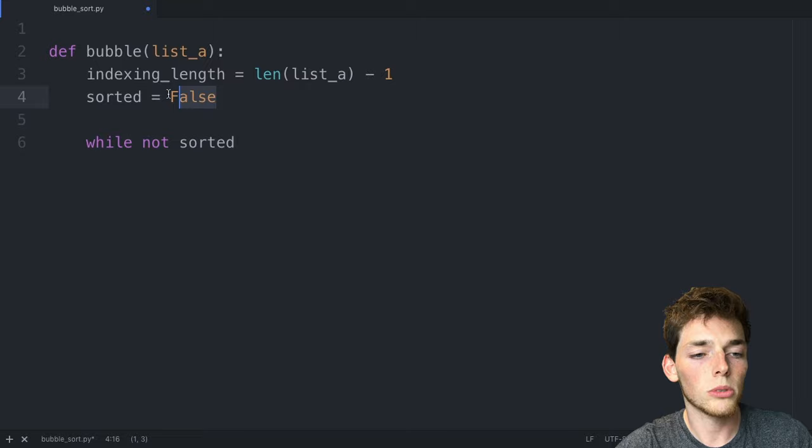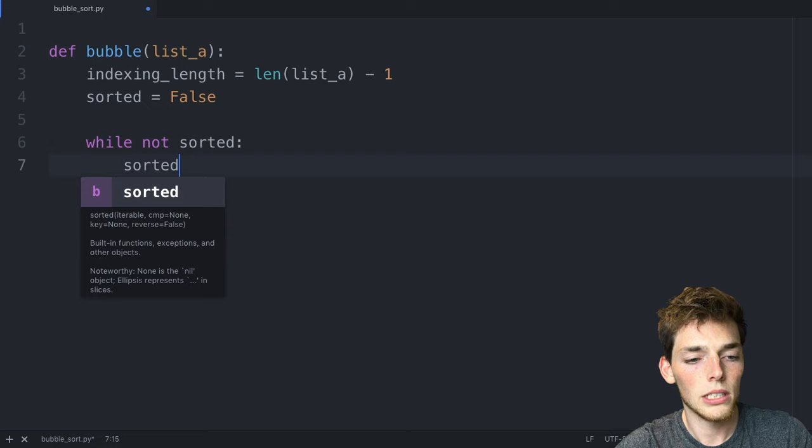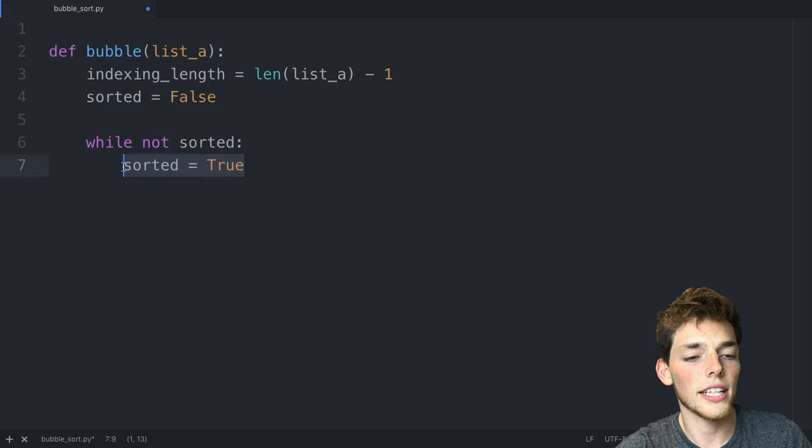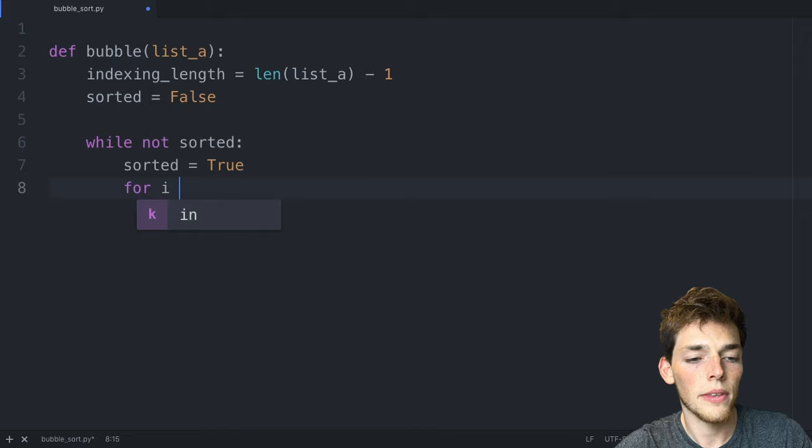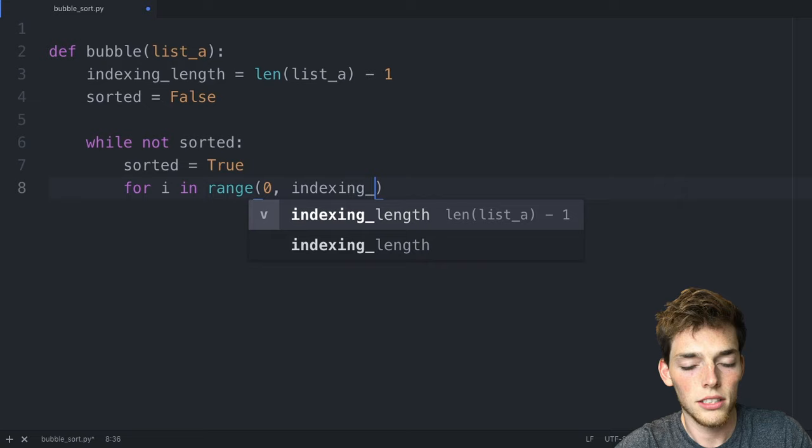Now we'll reference that local variable again. We'll say sorted is equal to true. This line of code here will make sense in just a second. We'll drop down and create a for loop. So we'll say for i in range of zero to our indexing_length we want to do a comparison.